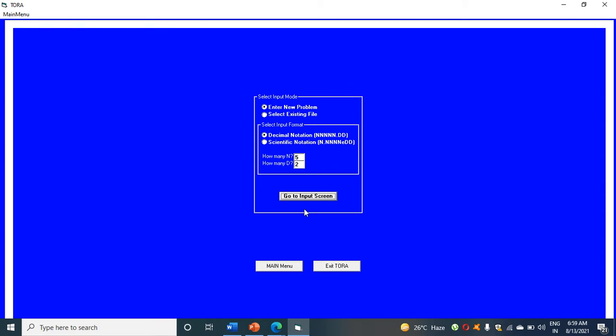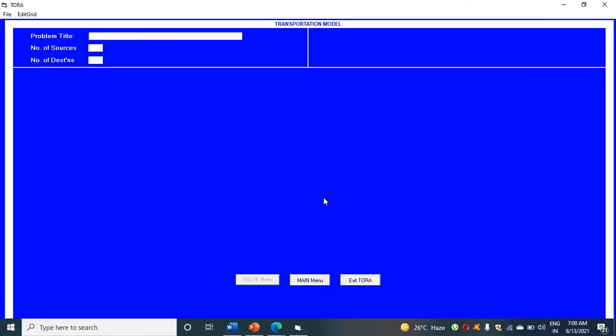Click on go to input screen. Enter new problem. Then click on problem title. Write any title you want. As we are doing northwest corner method, I am writing northwest corner.